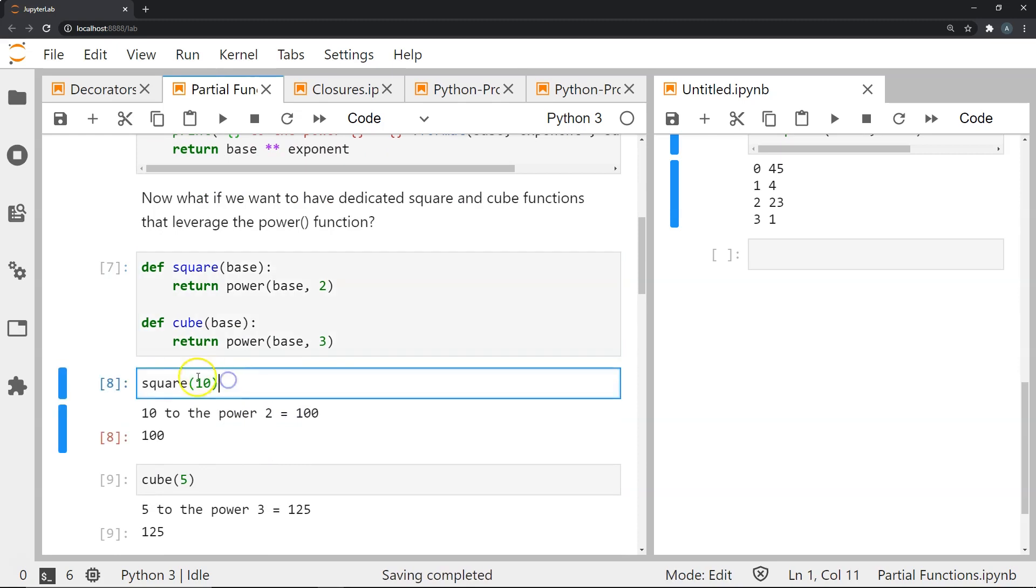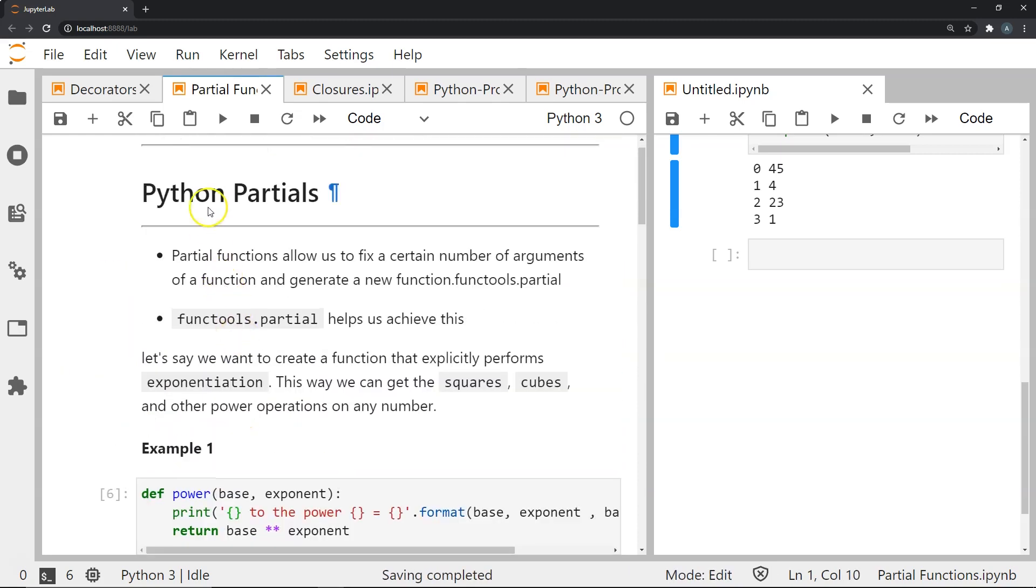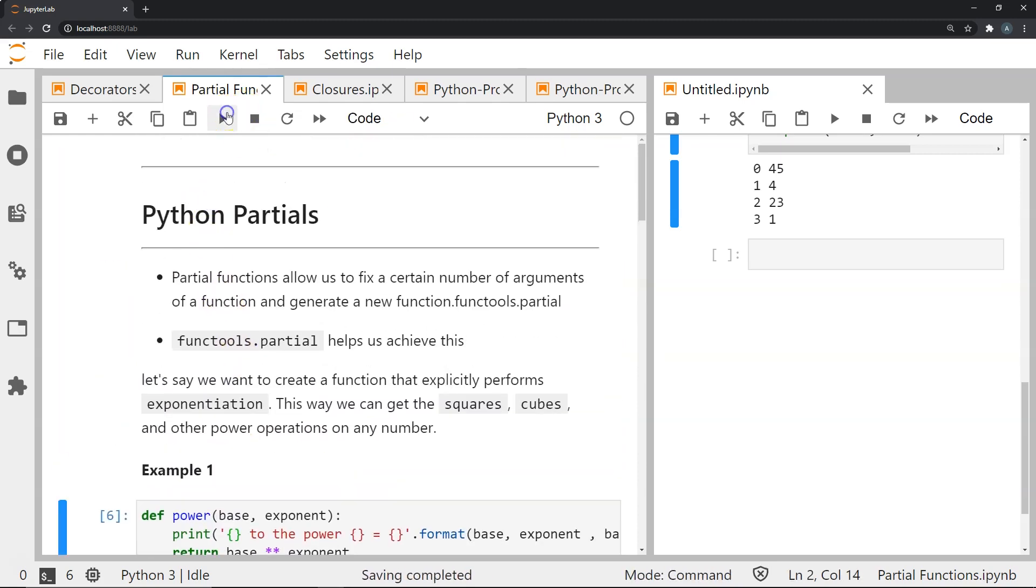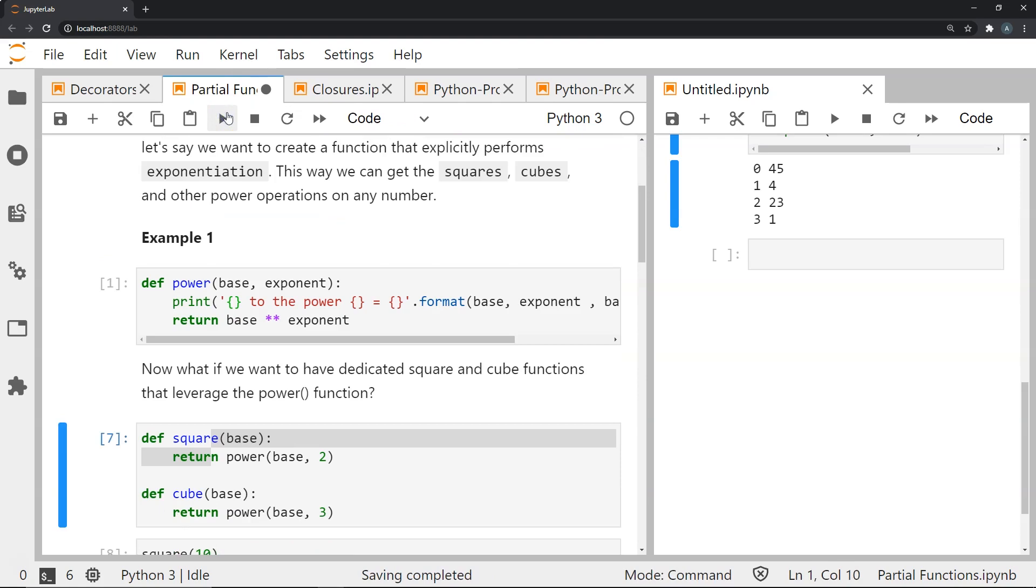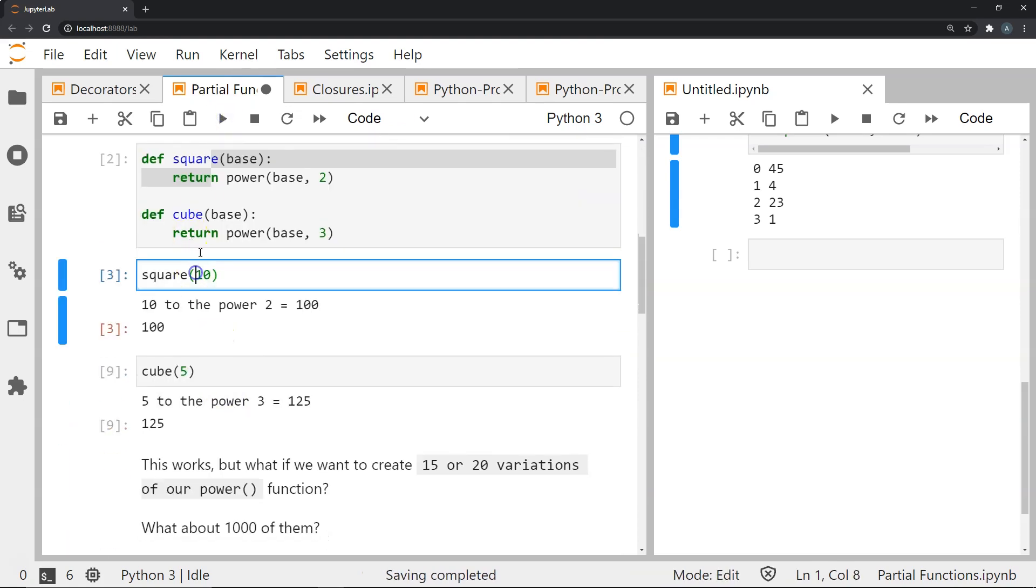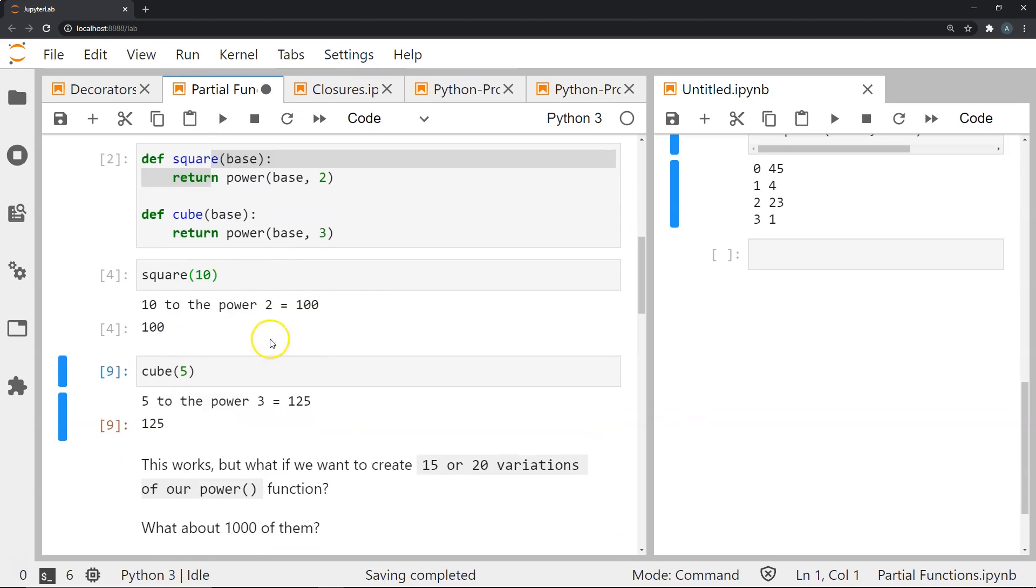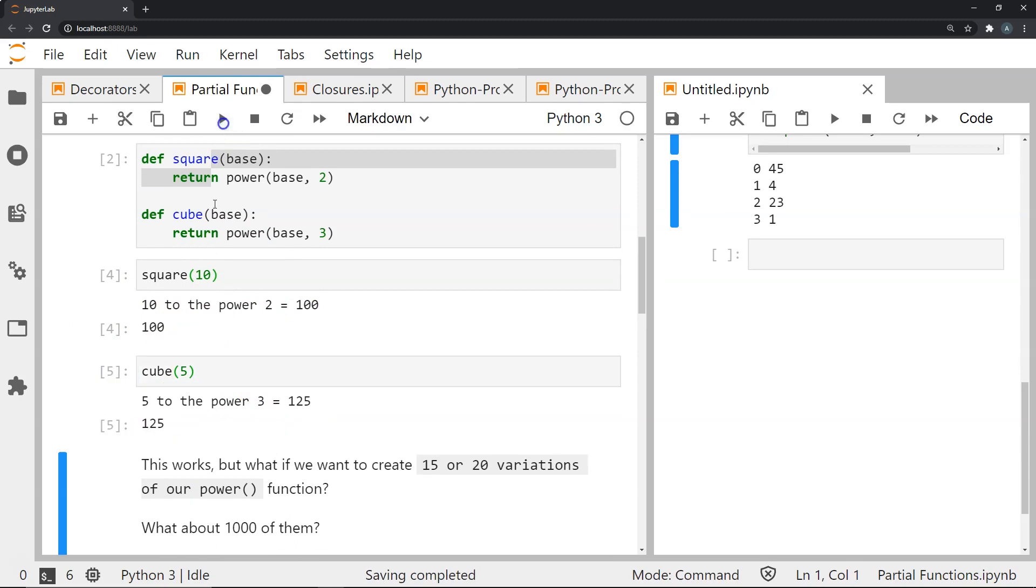Now when we do square 10, it will say 10 to the power of 2 is 100. And if you see the next one cube 5, 5 to the power 3 is 125 as you can see here.